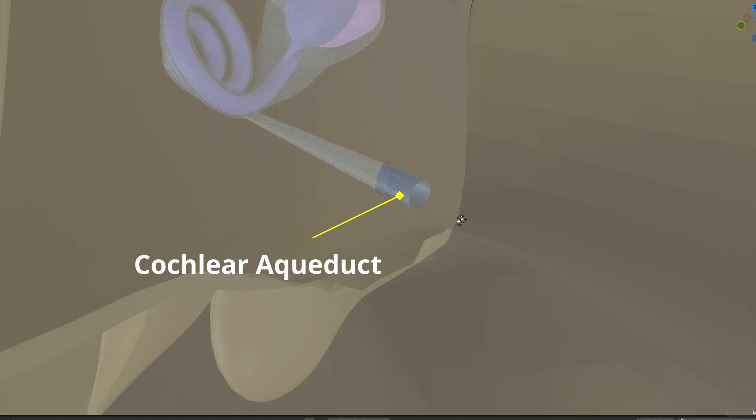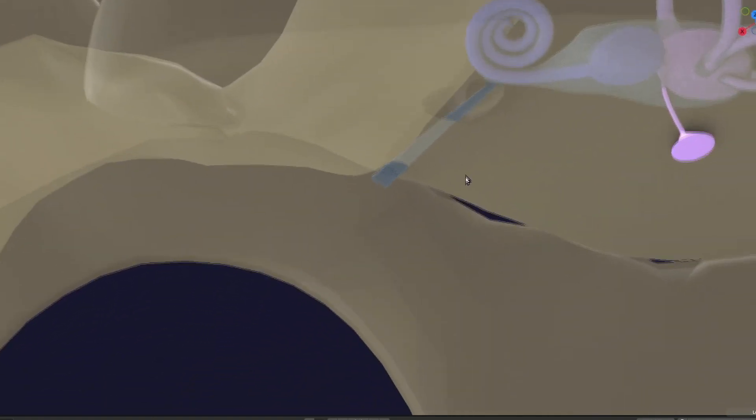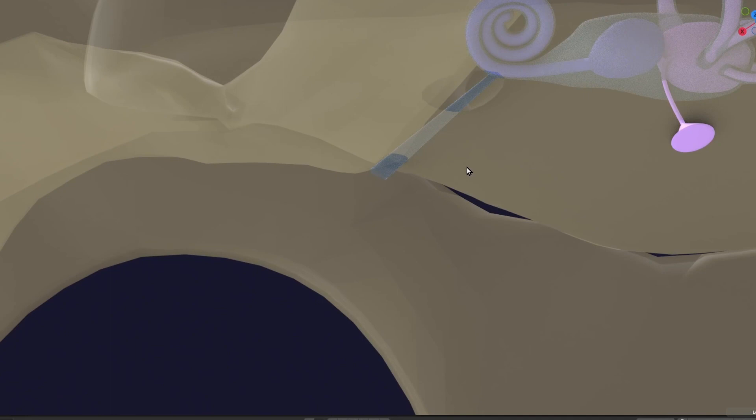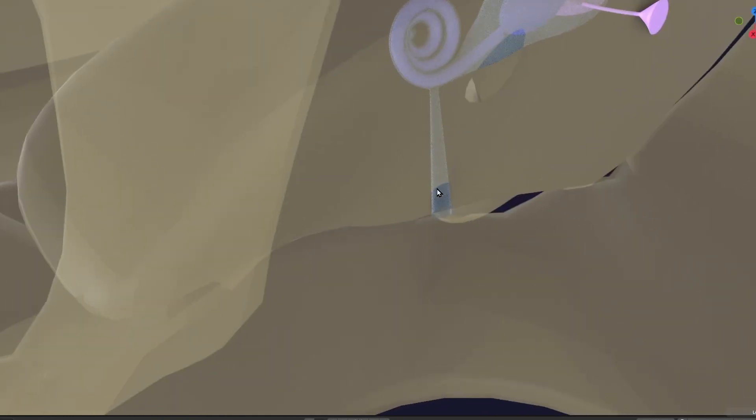Through the cochlear aqueduct, the perilymphatic extension opens up into the subarachnoid space. Please understand that the subarachnoid space is deeper to the arachnoid mater of the meninges, and it contains cerebrospinal fluid (CSF). So we can say that the bony labyrinth is connected with the CSF space — the subarachnoid space.